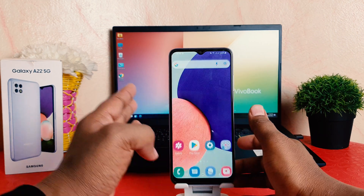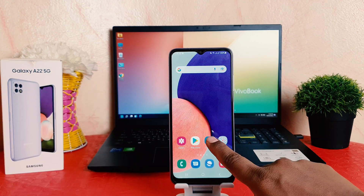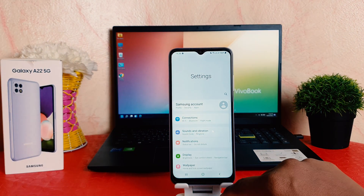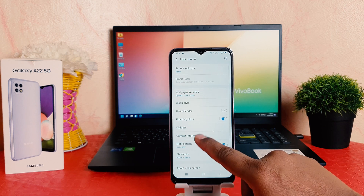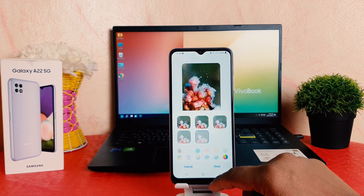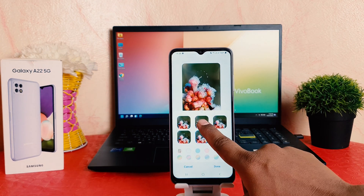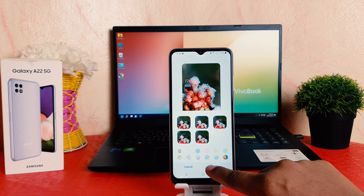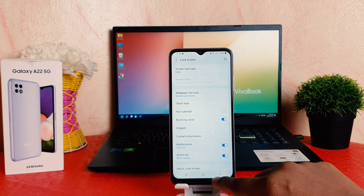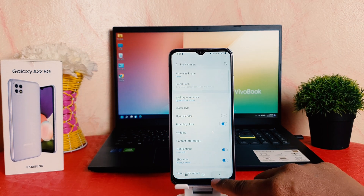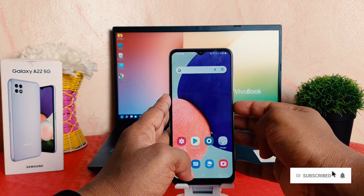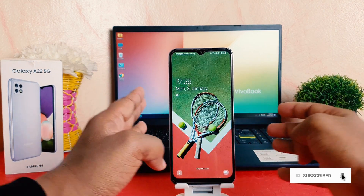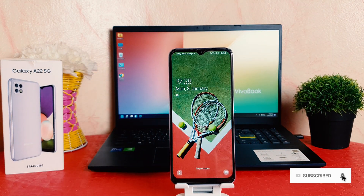If you want to change the clock style again, you need to go back into your phone settings section, scroll down, click on Lock Screen, then click on Clock Style, and you can easily choose any of them. So in this way you can easily change the lock screen clock style in your Samsung Galaxy A22.